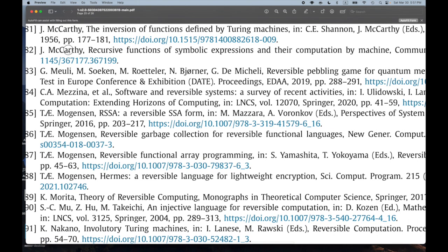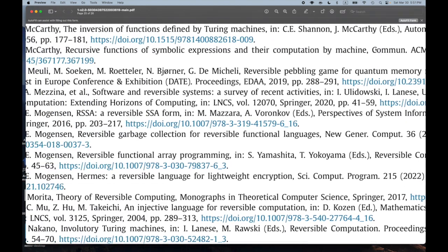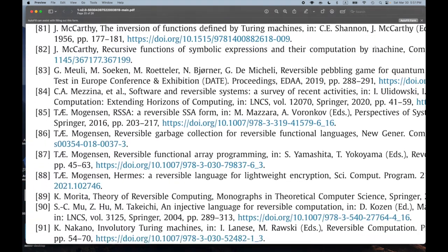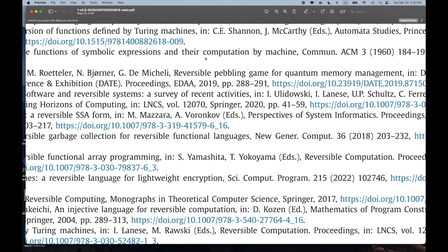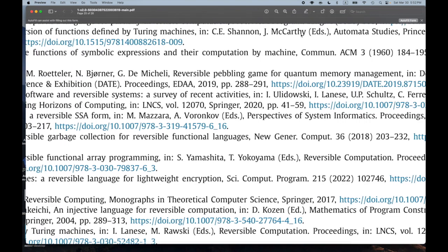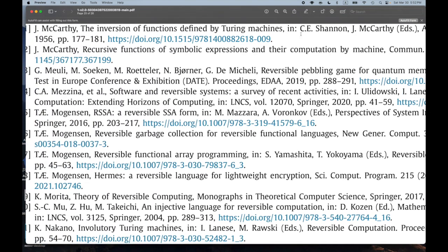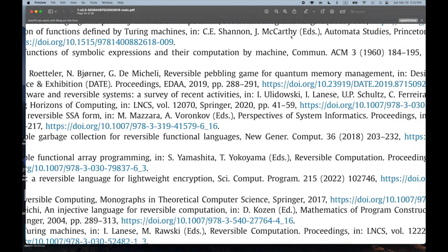We have John McCarthy — two papers. 'Recursive Functions of Symbolic Expressions and Their Computation by Machine' — that's a classic from 1960, I've read that one multiple times. But this one I didn't know about: 'The Inversion of Functions Defined by Turing Machines,' from Claude Shannon and John McCarthy, editors, 'Automata Studies,' 1956. That sounds like a very interesting paper.